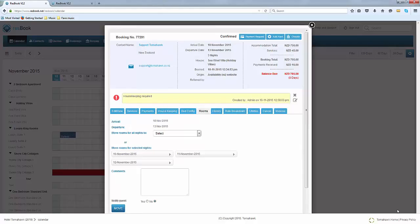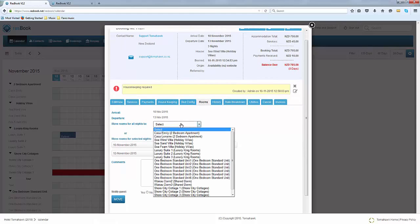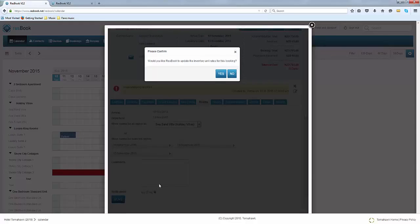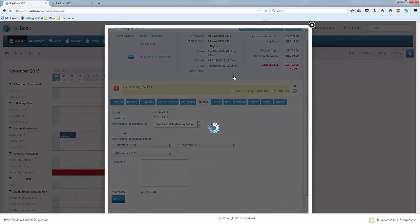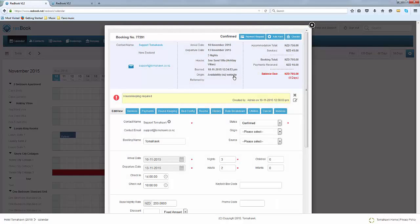If you wish to move a booking into a different room simply click on the rooms tab and you can choose to move all the nights of accommodation to a different room and click on move. We will also ask you if you want to update the inventory unit rates for this booking. Select no if you don't wish for the rates to change. Once you have done that your booking will actually move to a different room in the calendar.